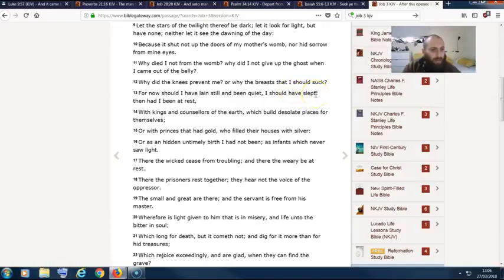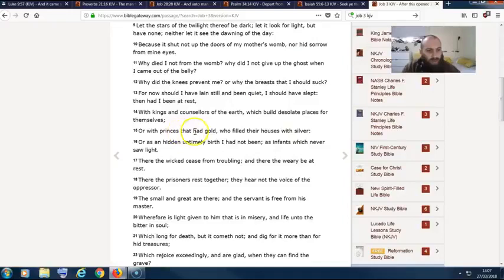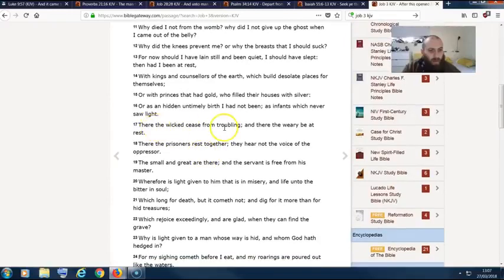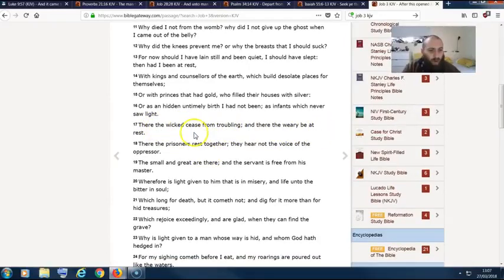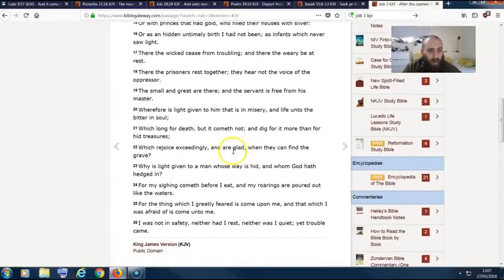It says 'with kings and counselors of the earth which build desolate places for themselves, or with princes that had gold who filled their houses with silver.' If you keep going, verse 17 says, 'There the wicked cease from troubling, and there the weary be at rest. There the prisoners rest together. They hear not the voice of the oppressor.'